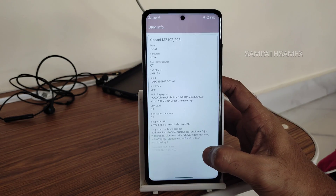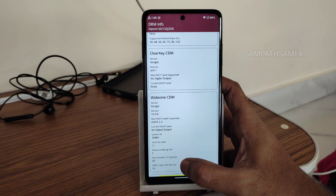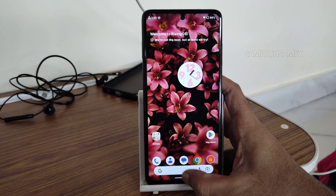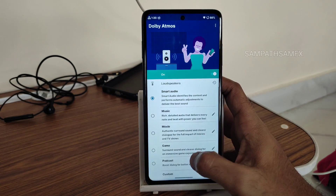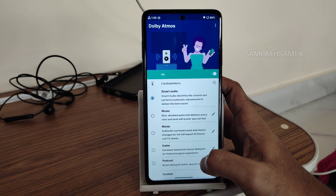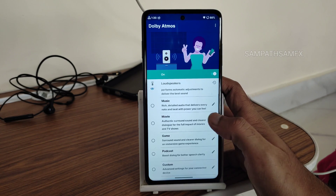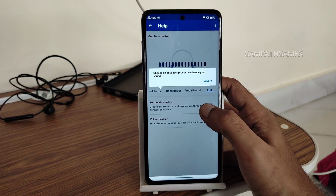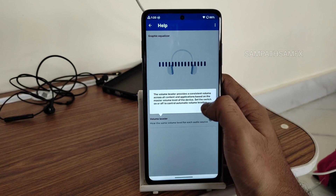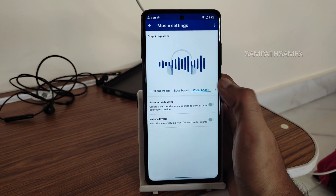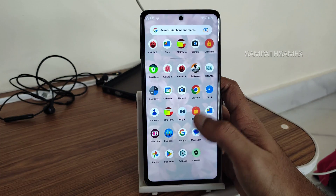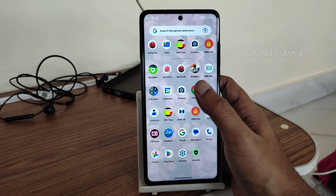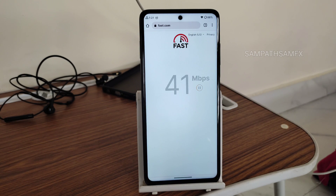Regarding DRM, you get Widevine Level 1 certification, so you can watch OTT applications in high-definition resolution. You also get Dolby Atmos from Moto pre-installed. There are plenty of options to customize — bass boost, vocal boost, flat, surround virtualizer, and volume leveler.